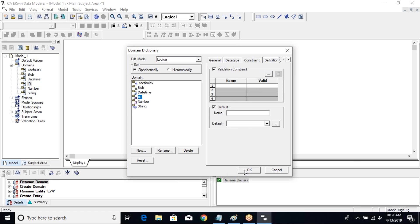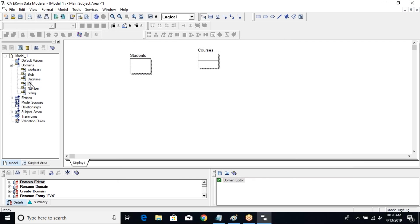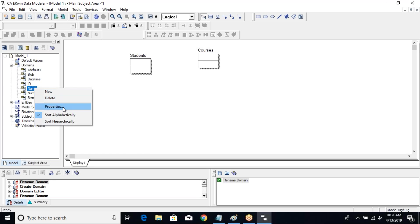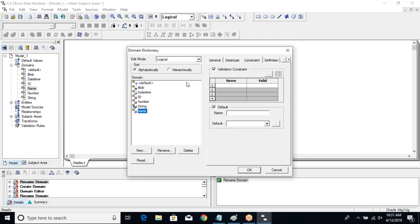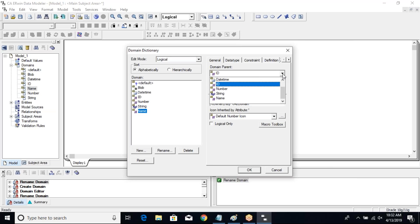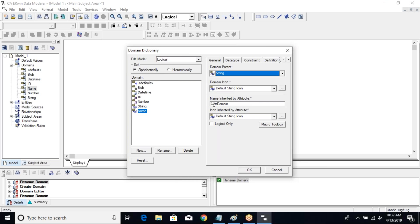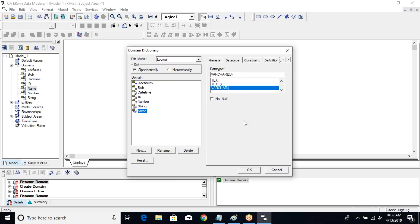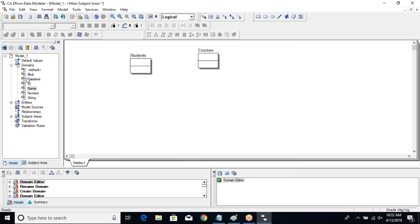There's no constraint I want, that's okay. Let me create some more domains. New — let's call it Name. In Properties, the parent has to be String. I'll put the owner entity here as well. Let me check the data type length — let's make it 50, and say okay. Now I have some domains.